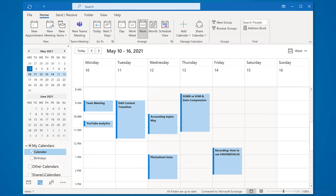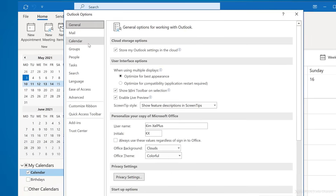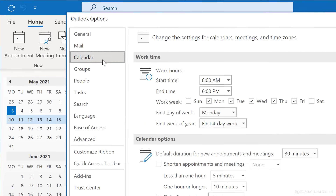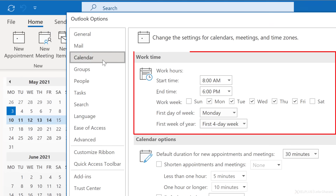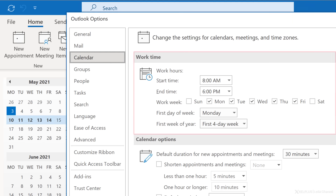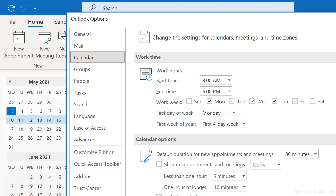Go to File > Options and click on Calendar. In the section Work Time, you can specify which days of the week are work days for you. For example, if you're a nurse, your working days may be Sunday to Tuesday. You can easily set this up — just check or uncheck the boxes next to the days.